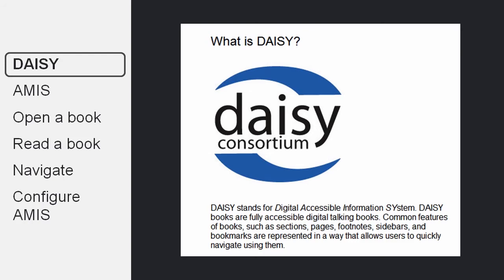So first, DAISY is a special format that links text and audio and text structure and makes it much easier for students with visual difficulties, but also with cognitive difficulties, to access their text.